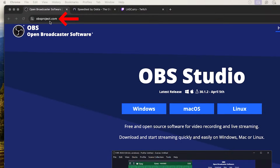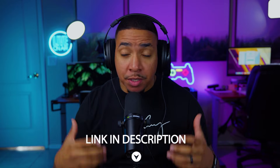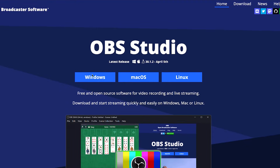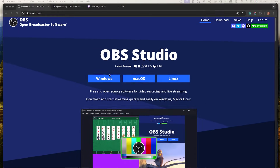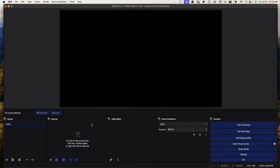The first thing you're going to do is go to obsproject.com — this is how you're going to download OBS Studio. Any link I mention you're going to find in the description below. Decide whether you're using Windows or a Mac, then simply go ahead and download OBS.